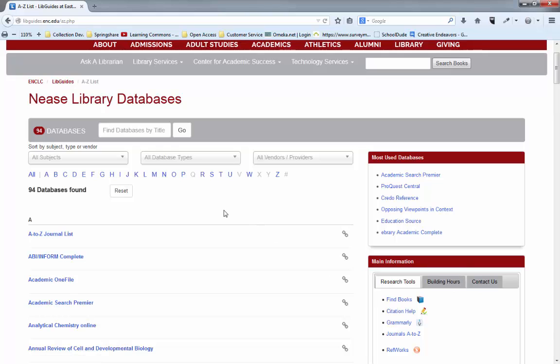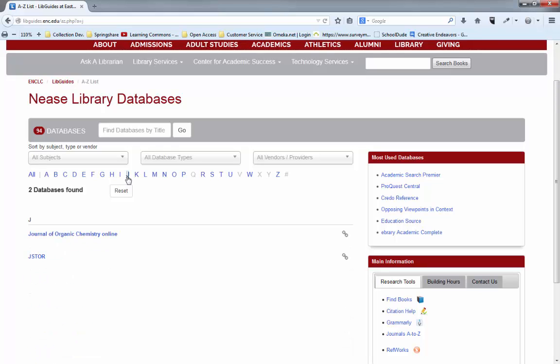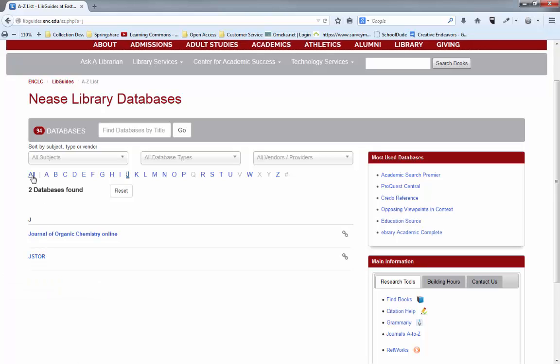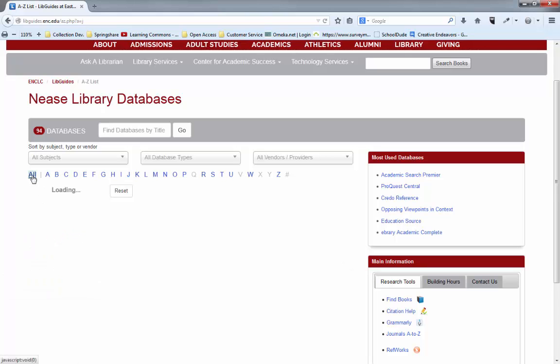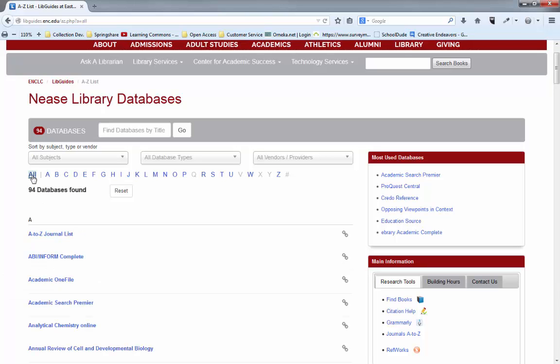Over here is the list of all the databases that we have. They are in alphabetical order so if your professor has said please use JSTOR for this assignment you can just click on the J and you can find JSTOR right there. This tutorial will not go into how to search different databases. We have videos for those databases specifically later on in the series.